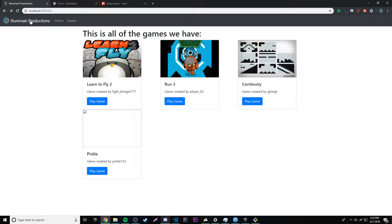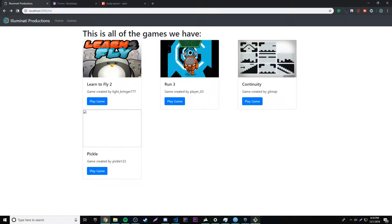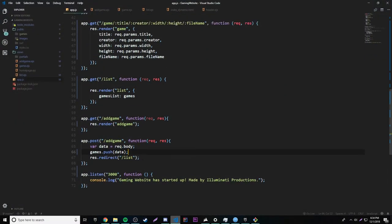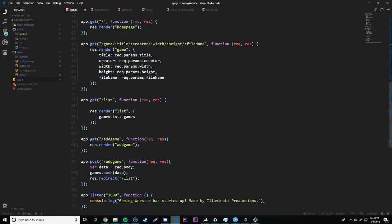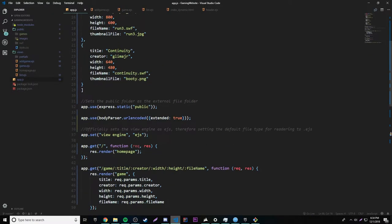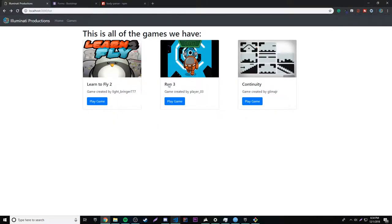One thing to note — if we stop and restart the server, it's going to reset the database. The games that are hardcoded in the code are permanently stored, but anything we add through the form is only in memory and won't persist when the server restarts. In the future we're going to work with databases that will actually store the data we add until we delete it ourselves. We'll get working with that in the next episode.